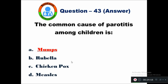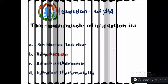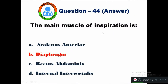Question 44: The main muscle of inspiration is — option A scalenus anterior, B diaphragm, C rectus abdominis, D internal intercostals. The diaphragm is the main muscle for inspiration. Option B is the right answer.